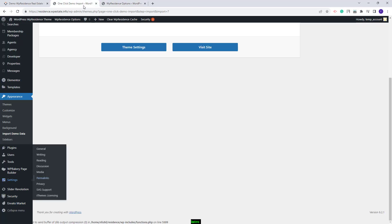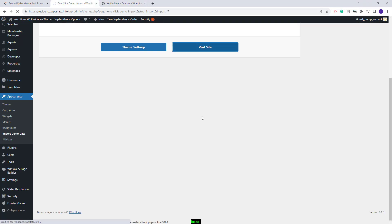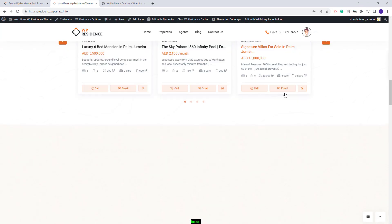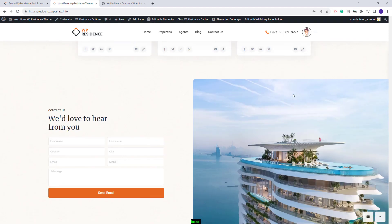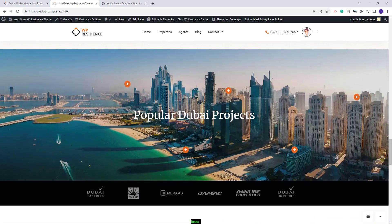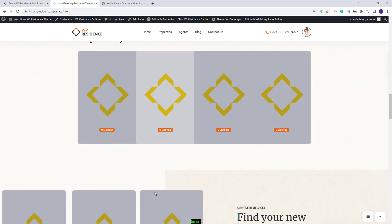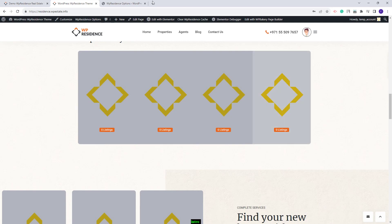Next I will go to the front end by clicking Visit Site. You can see the theme content was imported — this is the home page. For the home page to show exactly as the official demo, you will need to make some manual adjustments for two sections. These sections use property categories, and an image will need to be manually uploaded for each category.